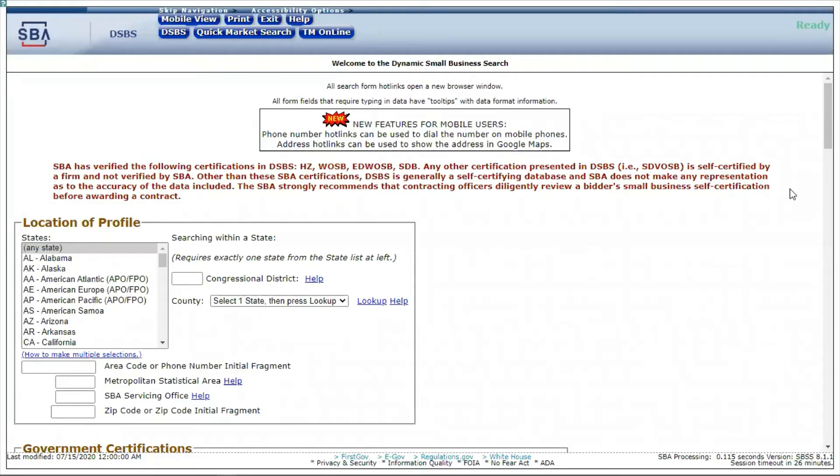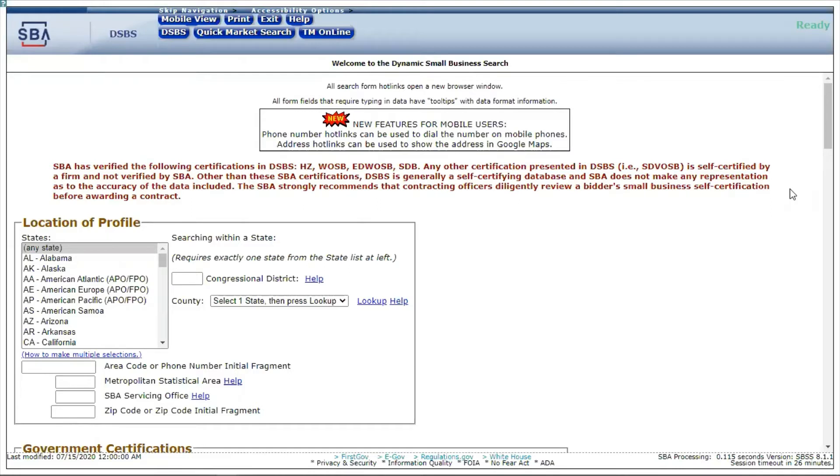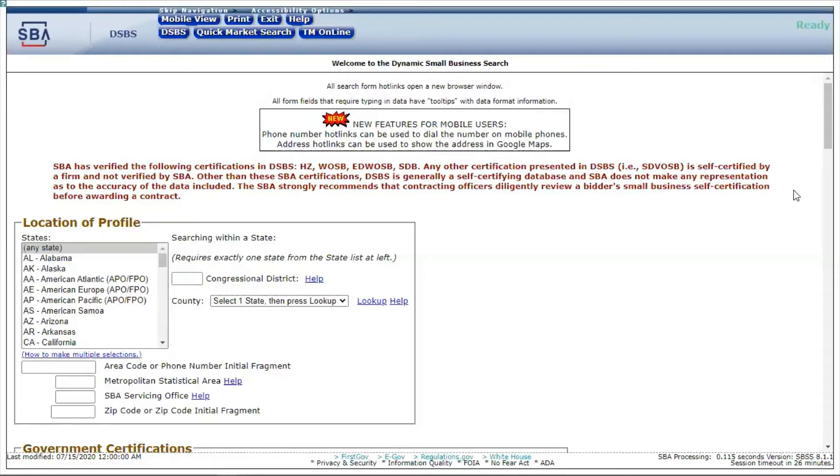This is where contracting officers come to find you. When they're looking for small businesses, they come to a website sponsored by the SBA, Small Business Administration, to find you. Even though you're set up in SAM, sometimes they need to look at your profile to see what you offer. This is what they call the Small Business Dynamic Search, DSBS. This is where they come to do their market research. The reason they put out sources sought is because maybe they can't find you in here or they're not finding exactly what they need.